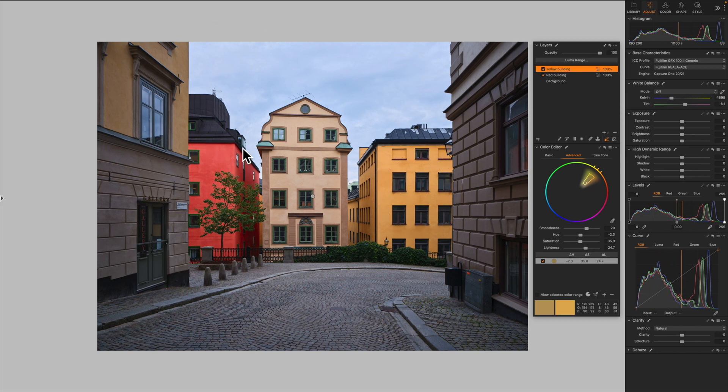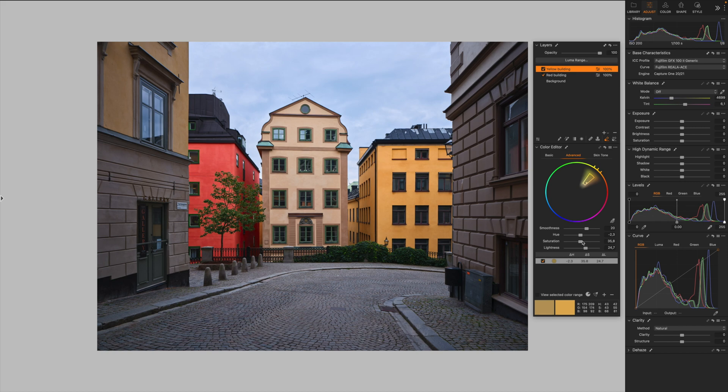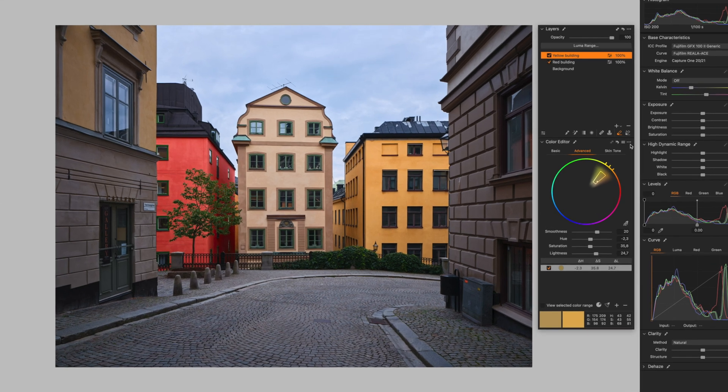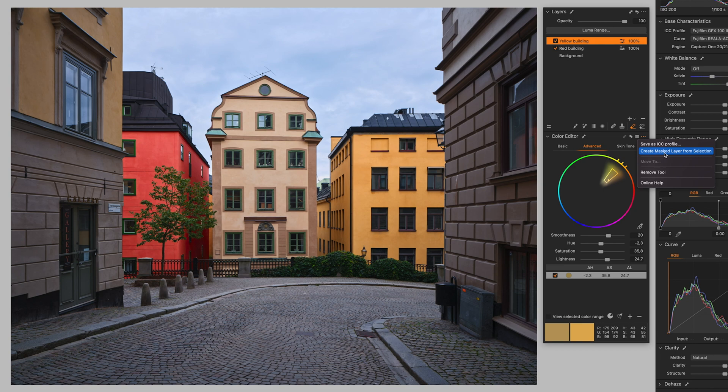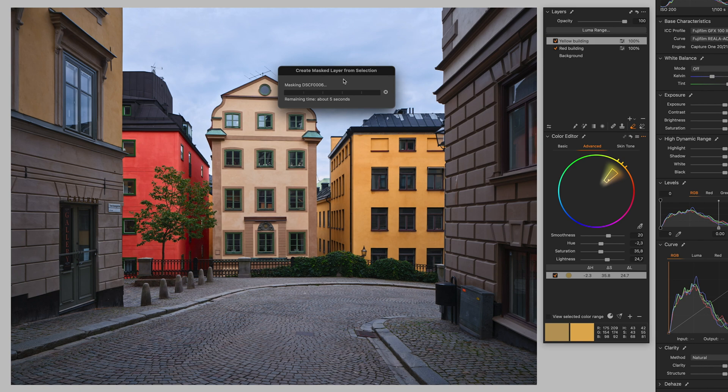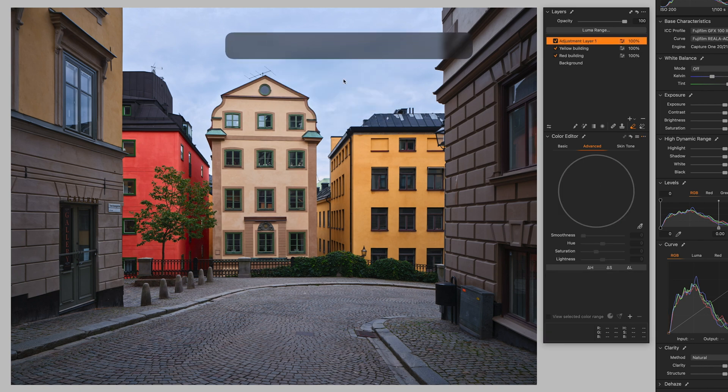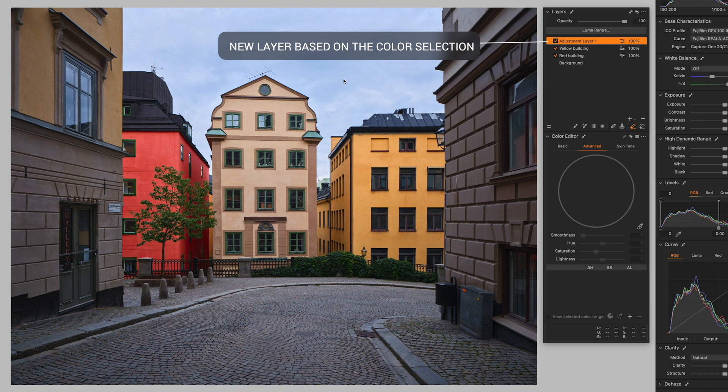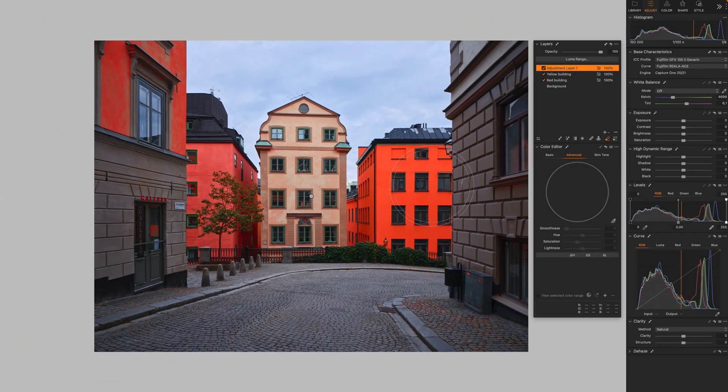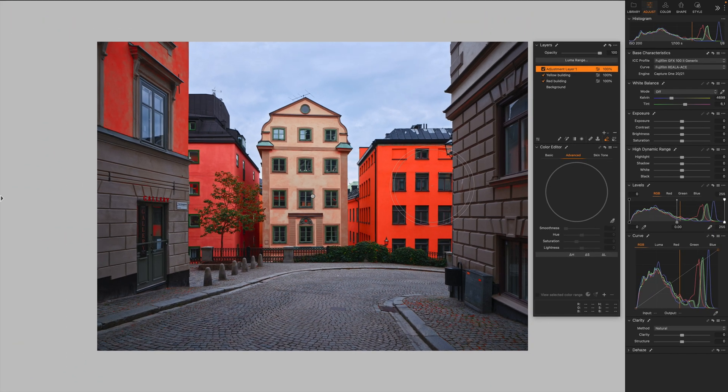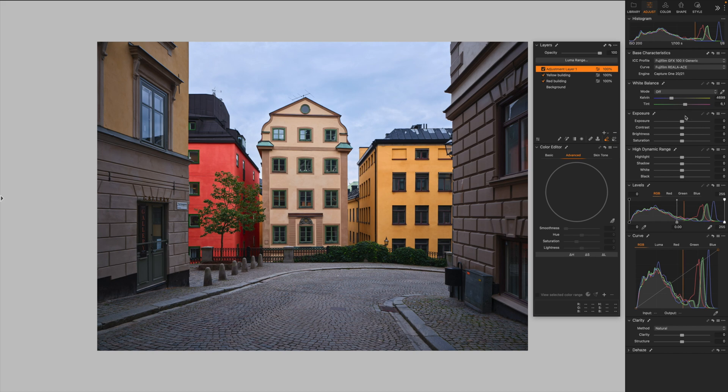So we can't do directly from this panel. We need to create a mask based on this selection. So if we move over here, over these three dots, we have a create masked layer from selection function. So I'm going to click. Capture One takes a few seconds to process the selection. If I click M to reveal the mask, this is basically our selection based on the color selection we made before. But it's a completely independent new layer. From here we can apply whatever adjustment we need.